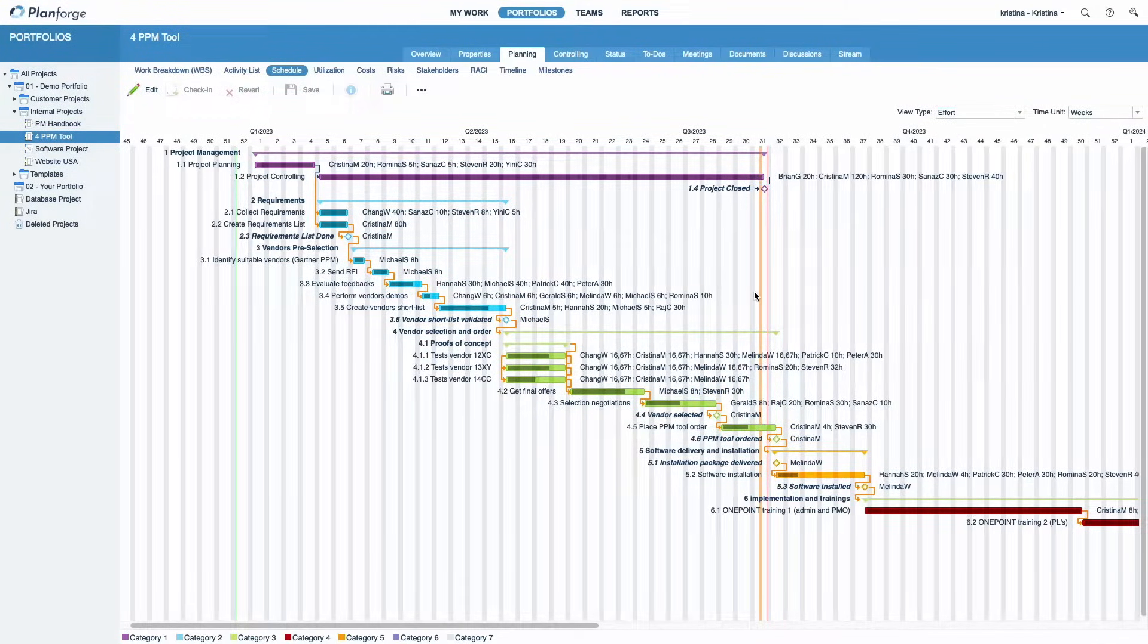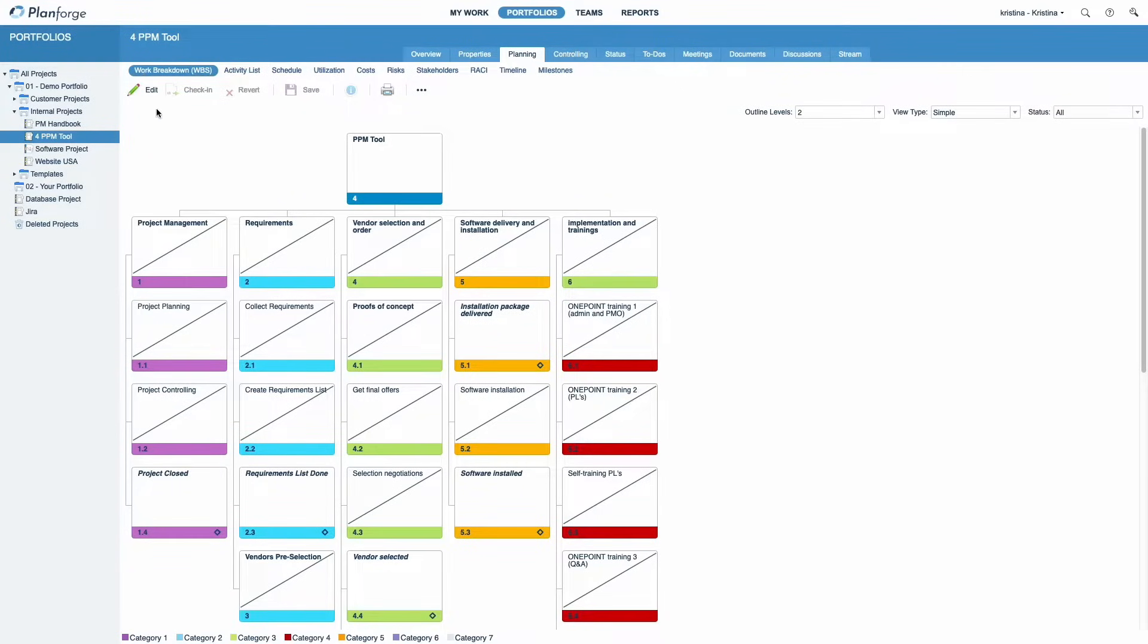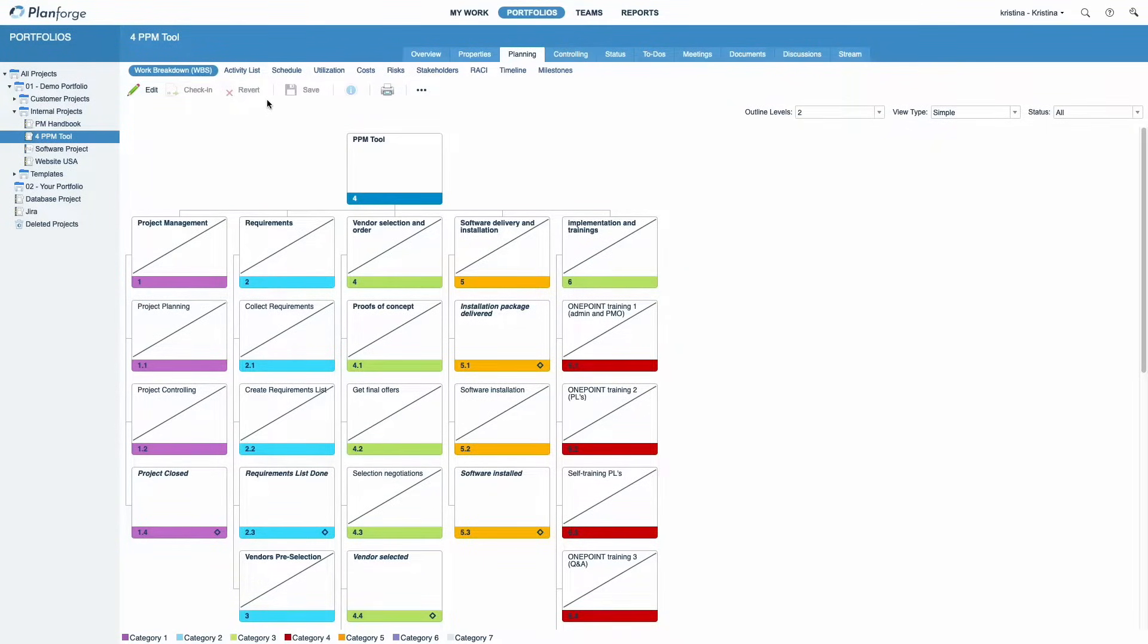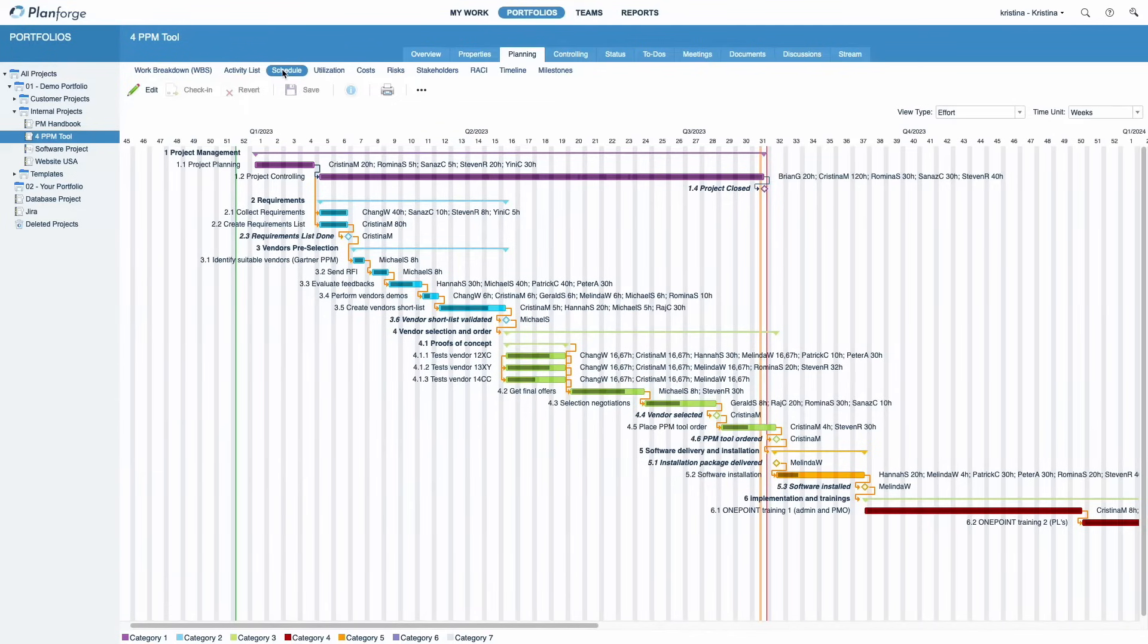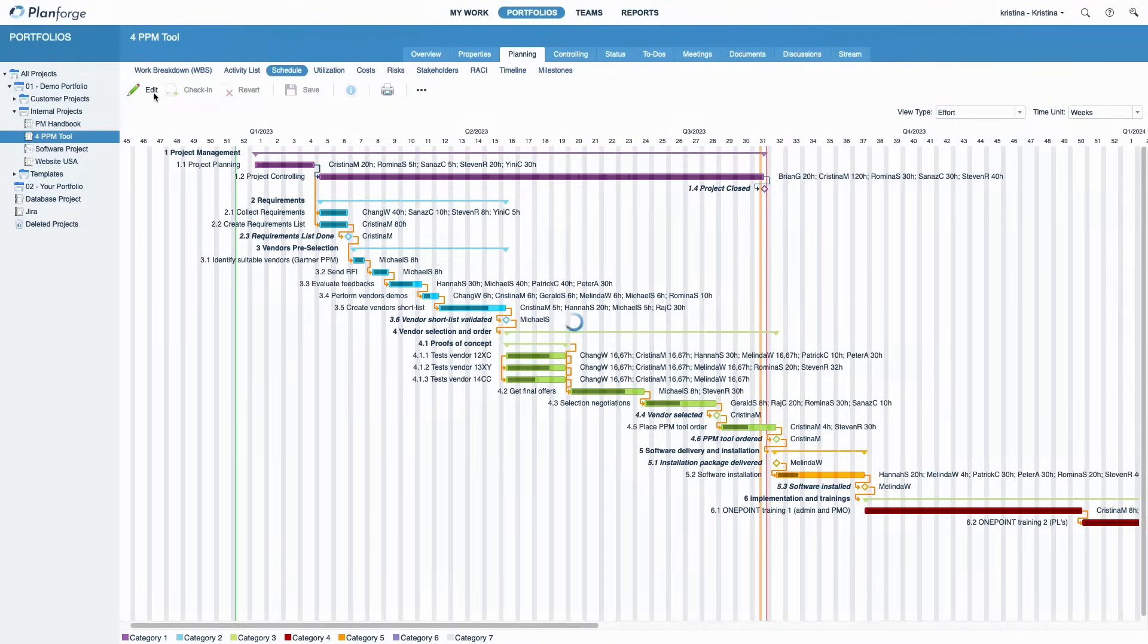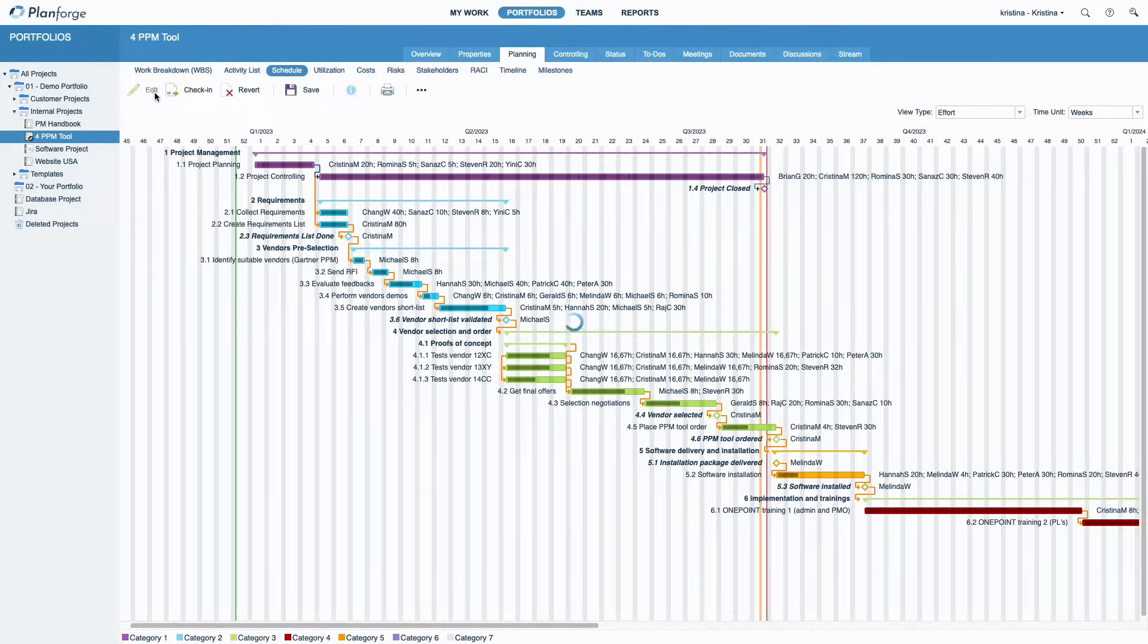Now let's work on the project plan we created in the work breakdown structure. Learn more about the work breakdown structure in our in-depth tutorial. Click Edit to create a working copy of your project plan.